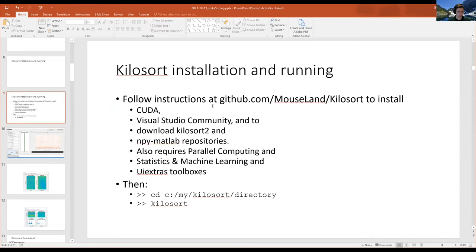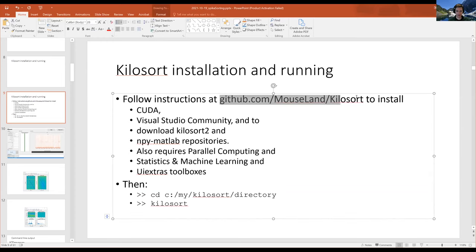I'm going to show this one slide quickly and then switch to the actual GUI. Just to point out the installation instructions for Kilosort — we did not have this as one of the homework problems, but the instructions are at the GitHub repository.